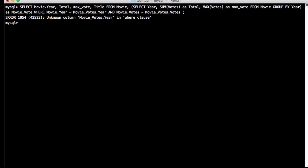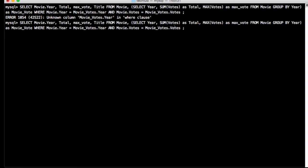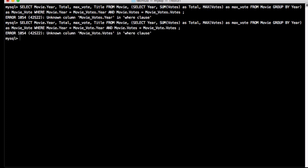The output shows an error: unknown column movie_vote.year. This is because in the previous query we used the alias movie_vote, not movie_votes — so we need to be careful not to add the extra 's'. After fixing that, there's another problem: in the derived table there is no column called 'votes', what we have to compare is the max_vote column.